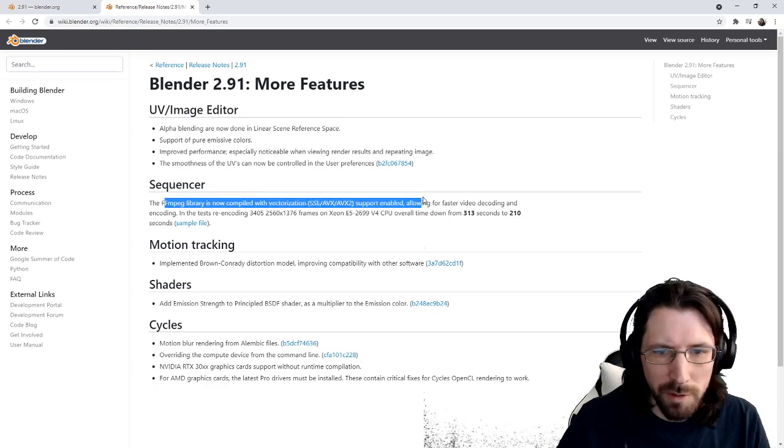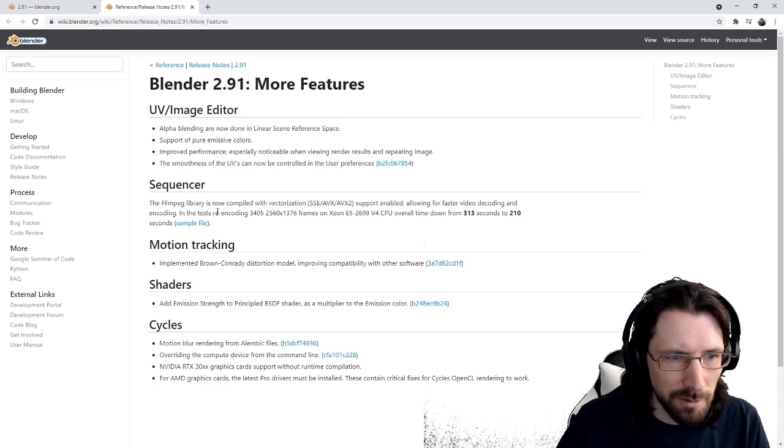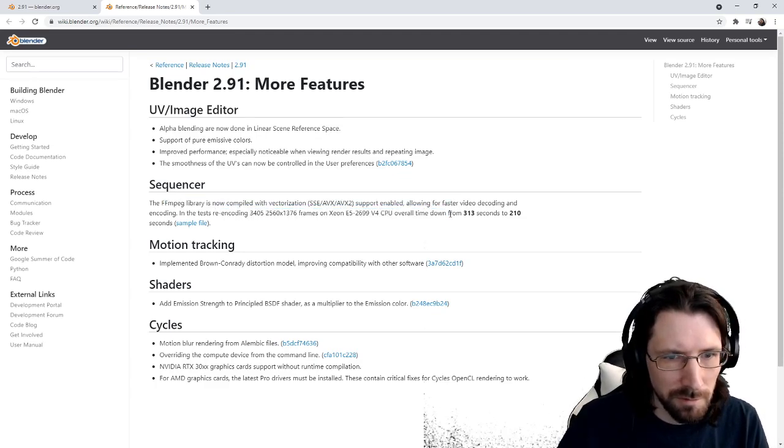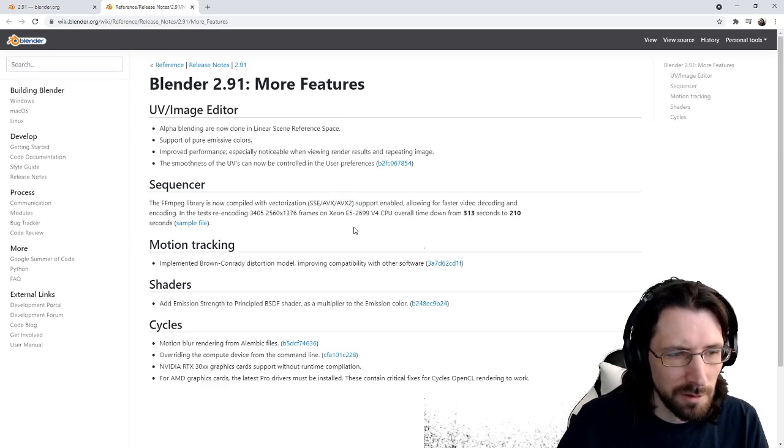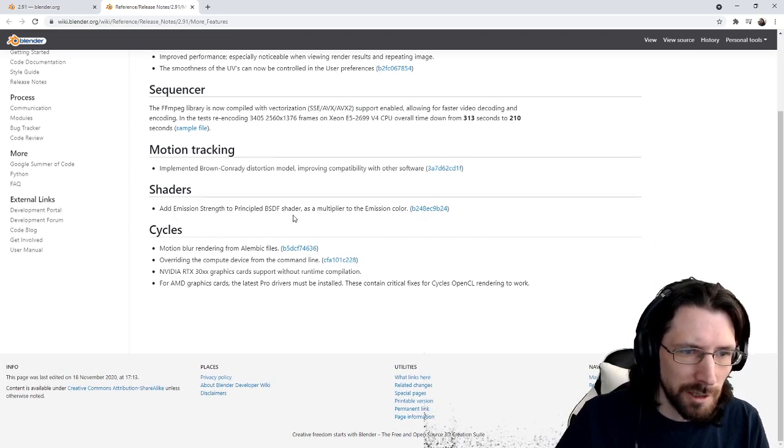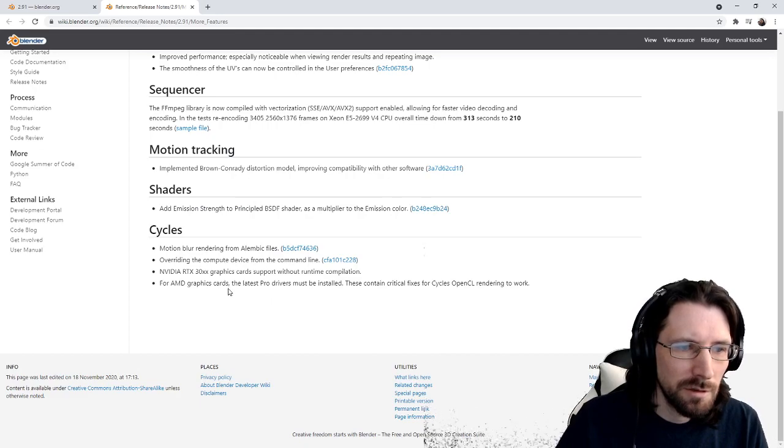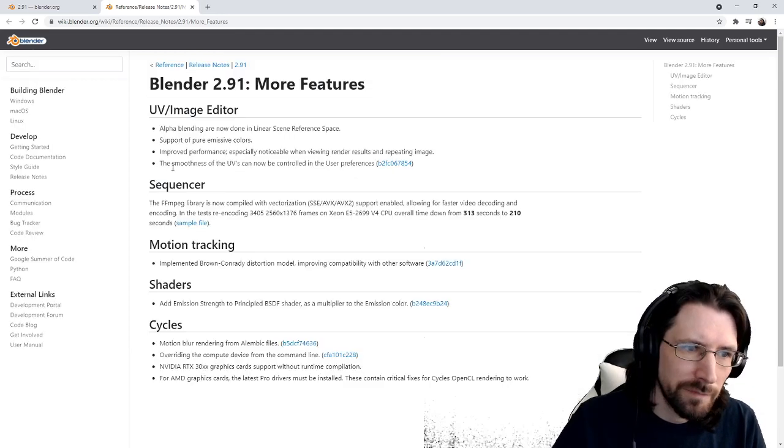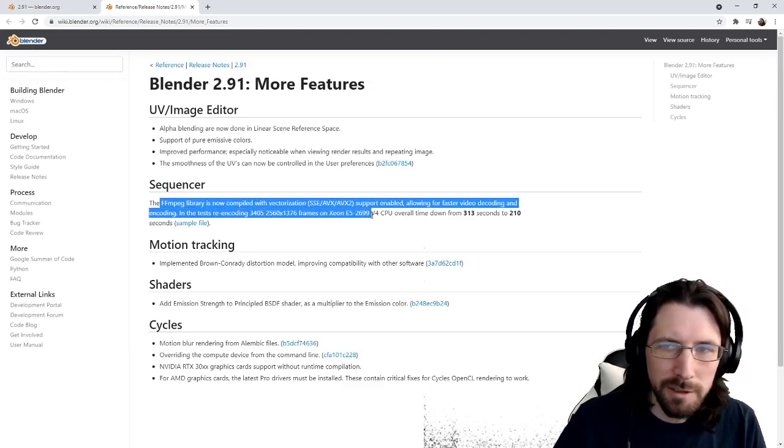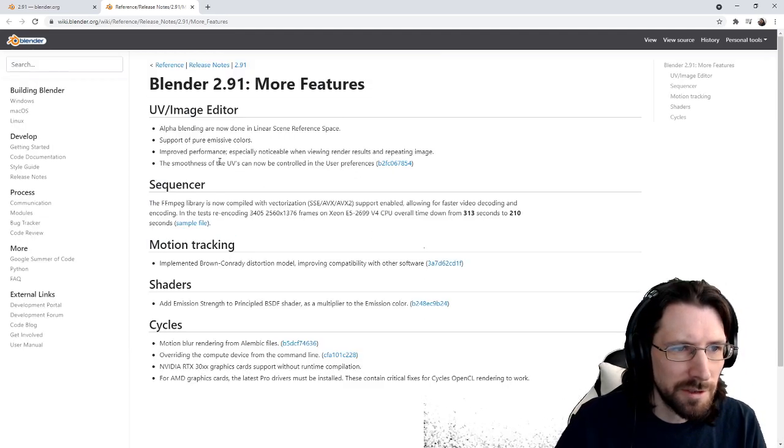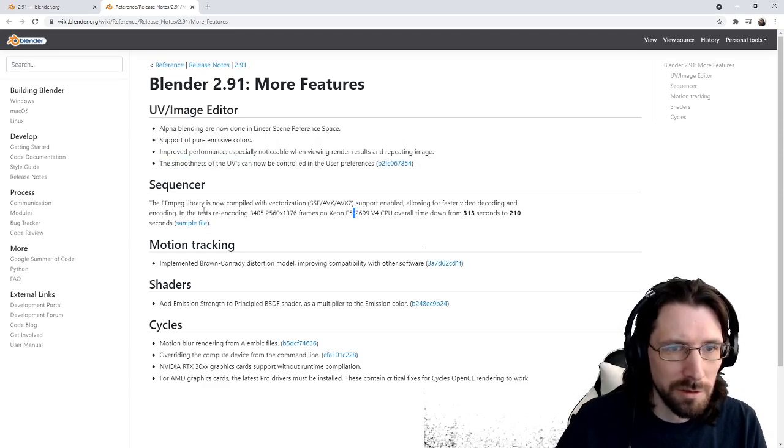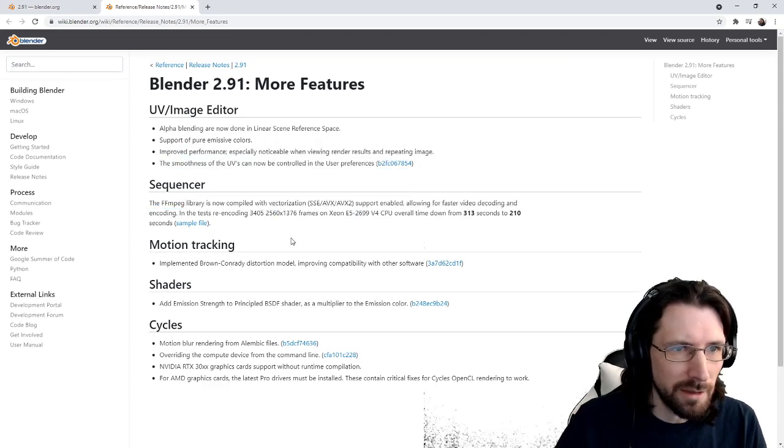Okay. Vectorization. Yeah. I'd have to dig into this, know exactly what that means, but it appears that it's probably the sequencer improvements that are making the big changes.